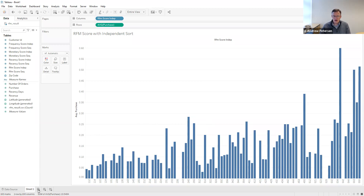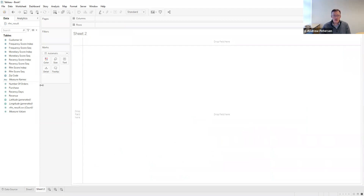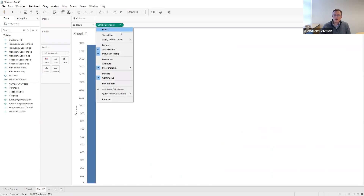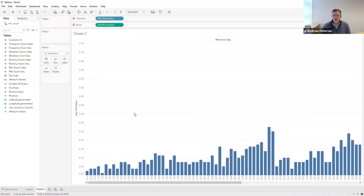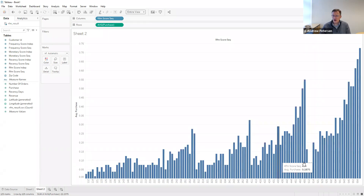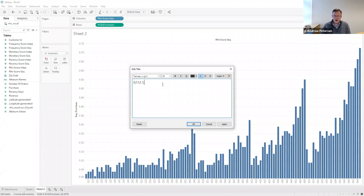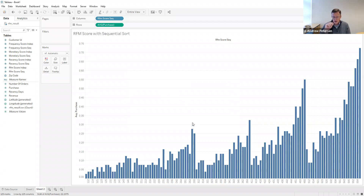We can do the same picture for the sequential sort by entering a new worksheet. We'll start by moving Purchase over to Rows, change it from Sum to Average, and then take the RFM score using sequential sort and put it in the Columns. We'll change the view again to entire view so we can see all of the columns. We can rename this sheet 'RFM Score with Sequential Sort.' Now we have two figures — one for independent sort, one for sequential sort — that help us understand which index buckets we might want to target.